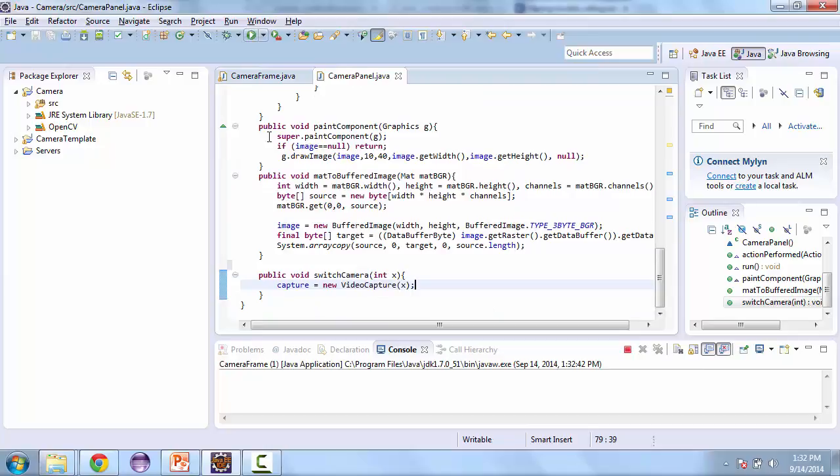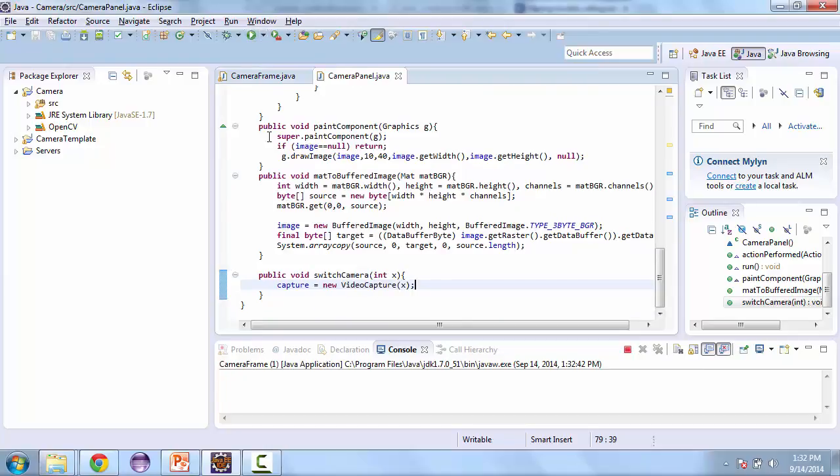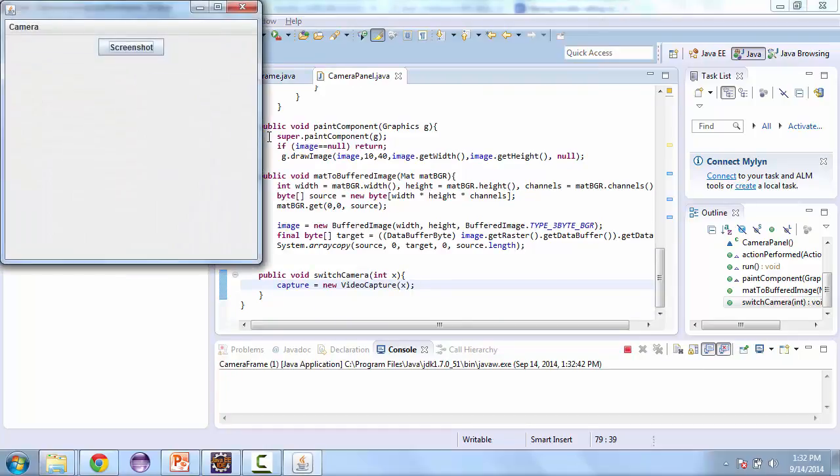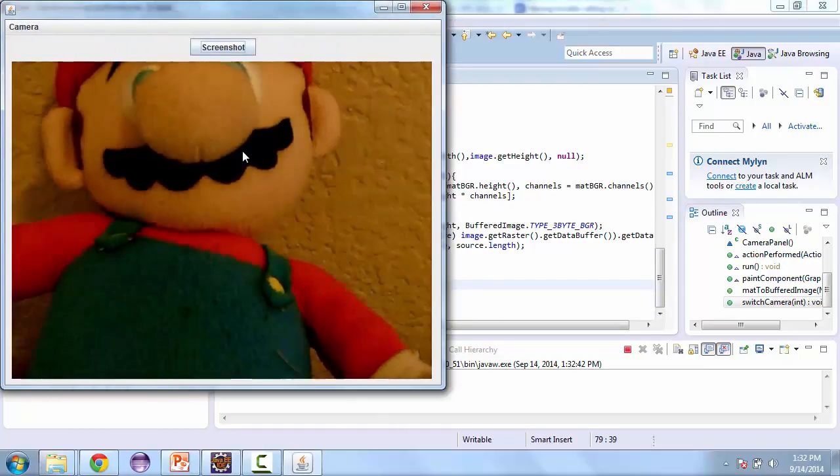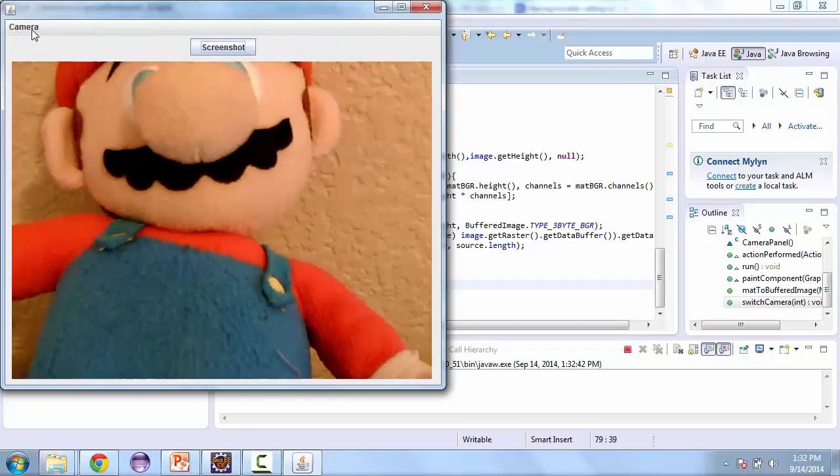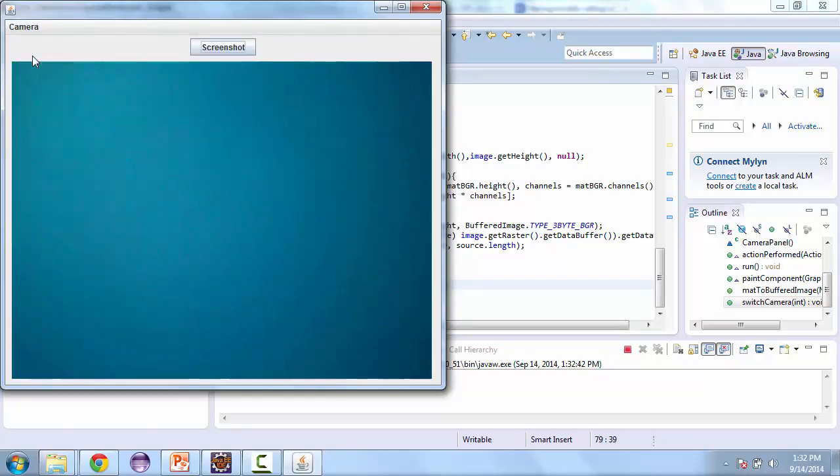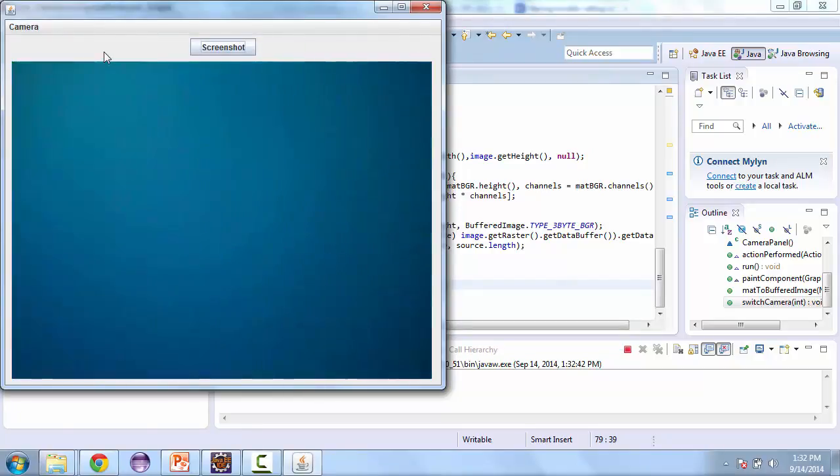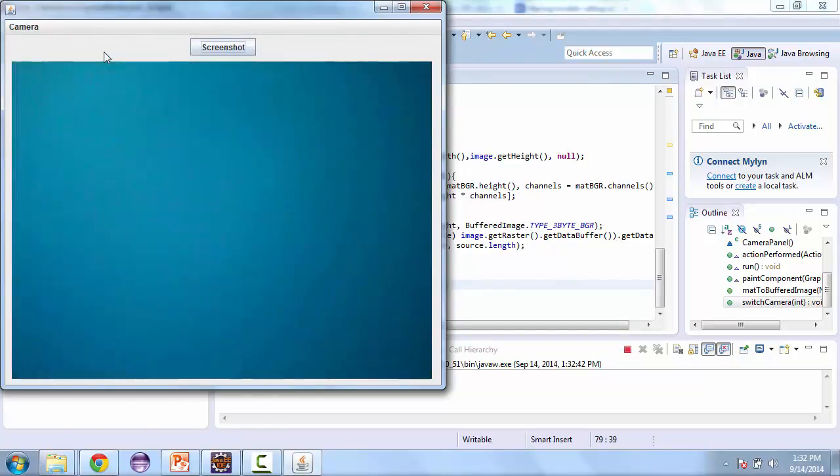Now let's go ahead and test this. So we have our first camera and then we switch to our second camera.